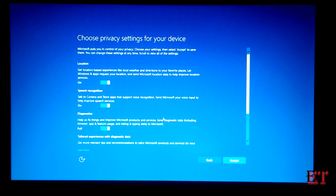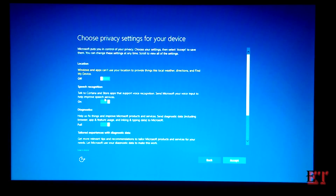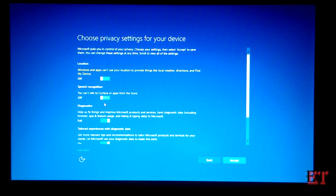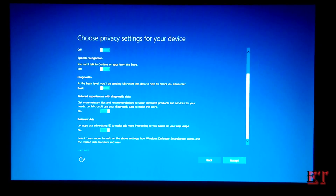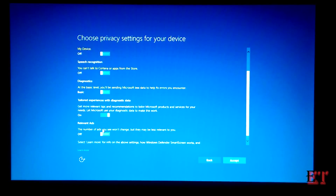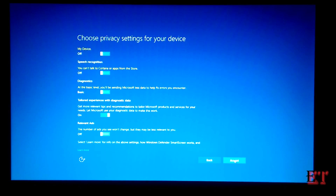For security reasons, you might decide to turn off these settings. Click accept.